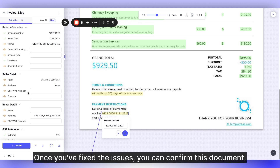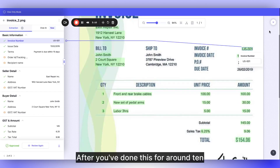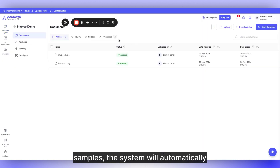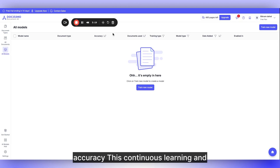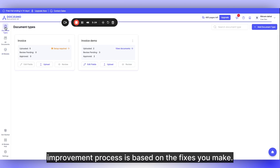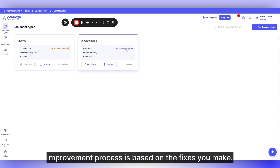Once you fix the issues, you can confirm this document. After you've done this for around 10 samples, the system will automatically train your models to further increase accuracy. This continuous learning and improvement process is based on the fixes you make.